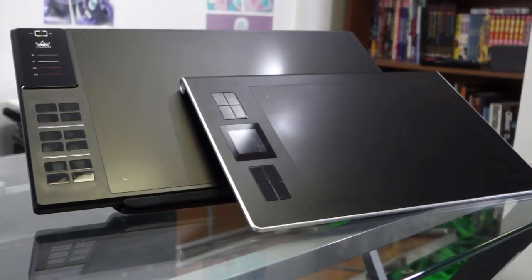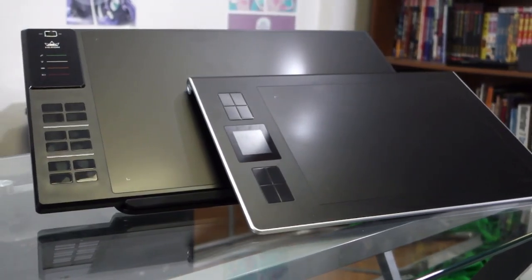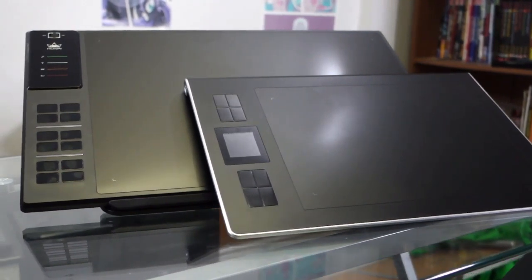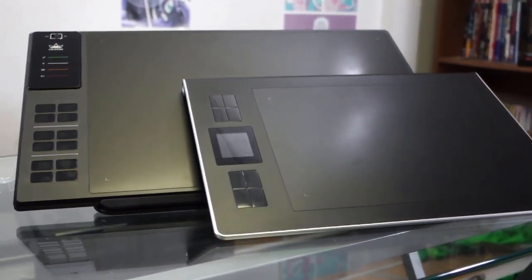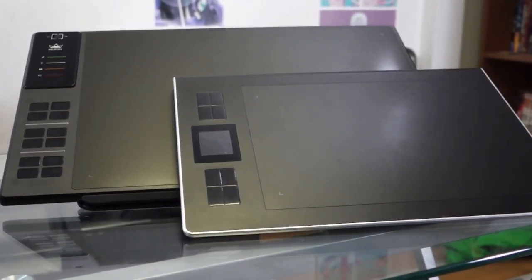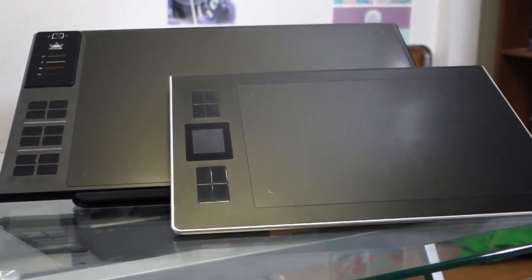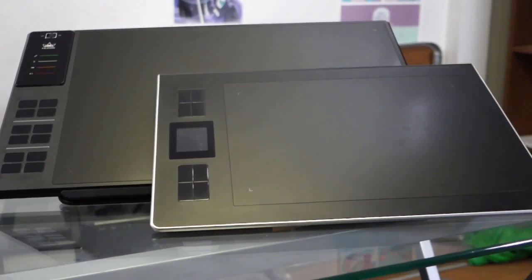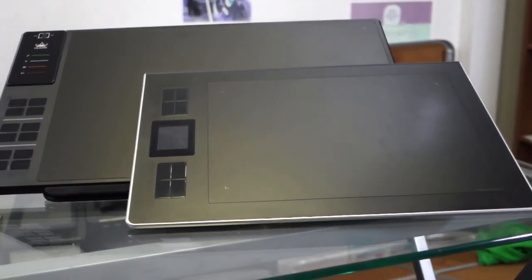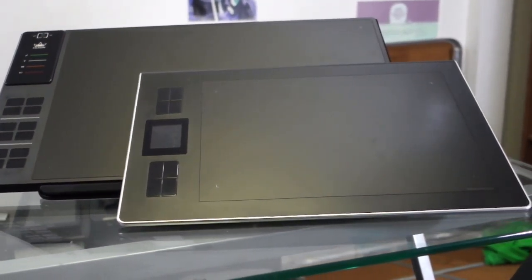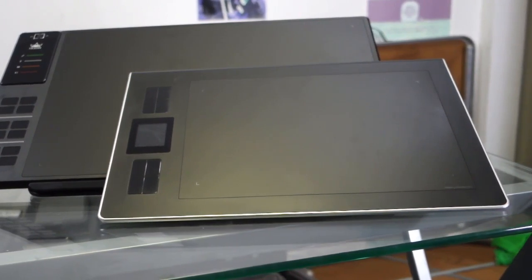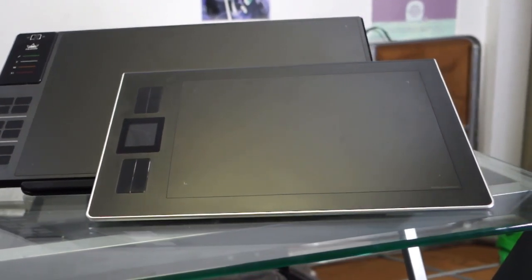Huion's claim to fame is its value proposition, and here it once again is proving to be massively aggressive with its value per dollar. Speaking of active area, the drawing portion of the Giano dominates the face of the device, measuring a whopping 13.8 inches wide by 8.6 inches tall, dwarfing even the DWH-69, meaning your work area is similar in size to that of an average 15-inch laptop screen.